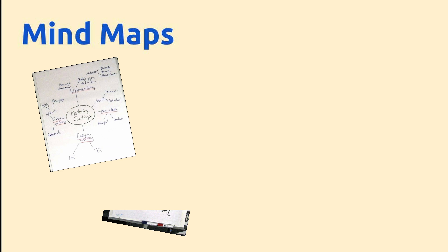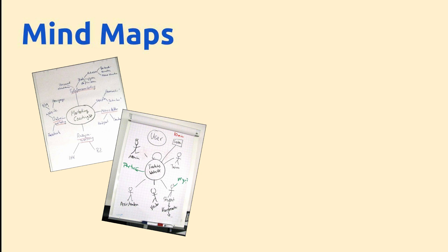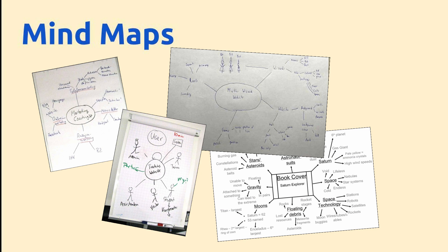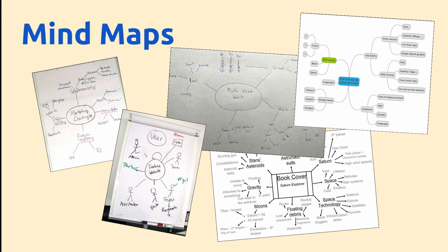You could produce them on a whiteboard, on a flip chart, on a piece of paper, in an office document, or using an online tool such as Mindmap.